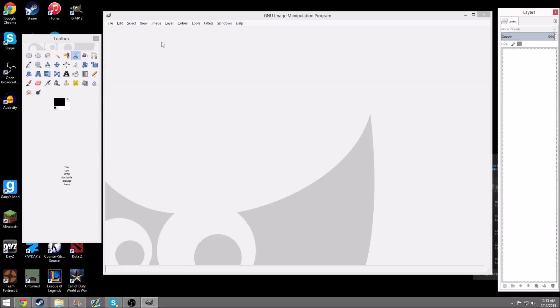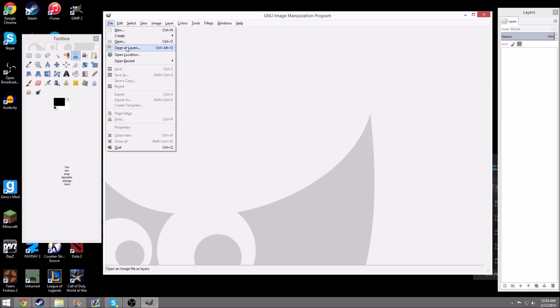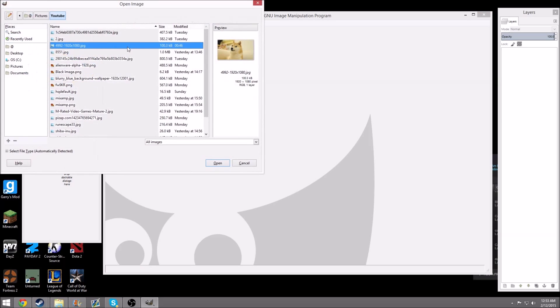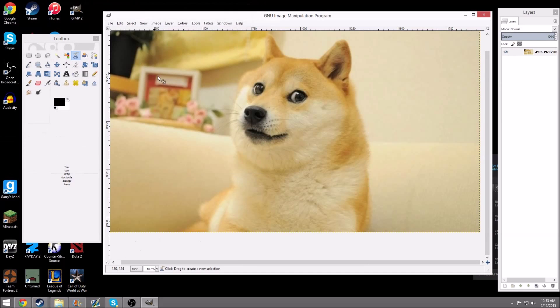Now, once you have GIMP open, you want to hit File, Open as Layers, and you want to select your image.